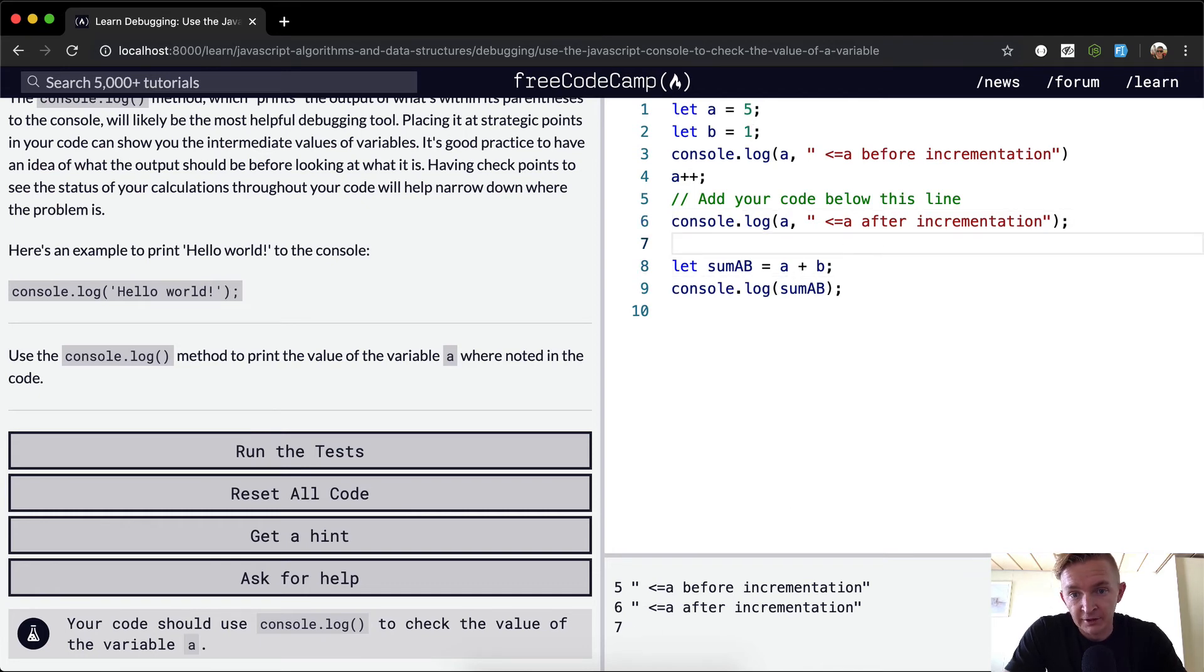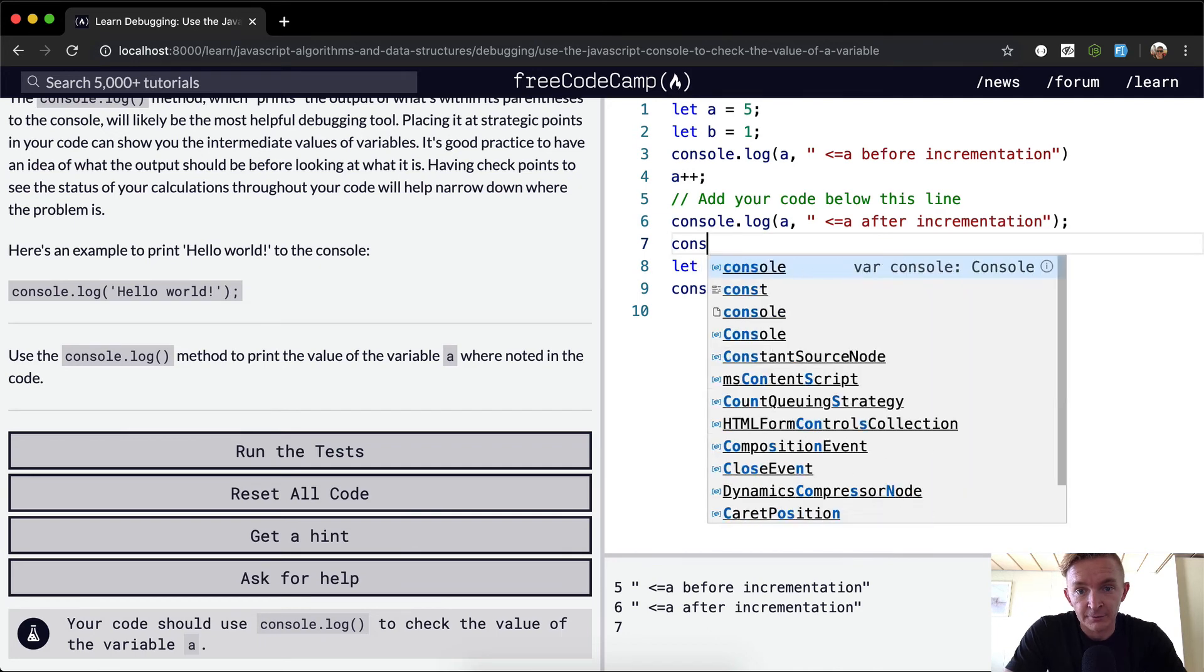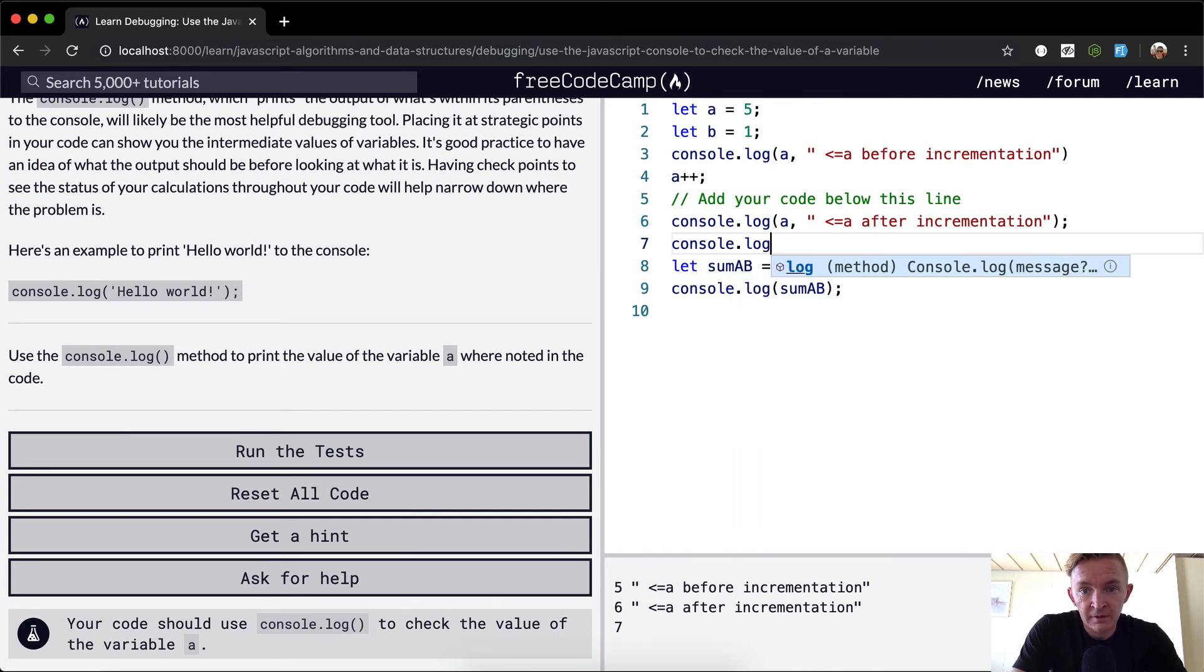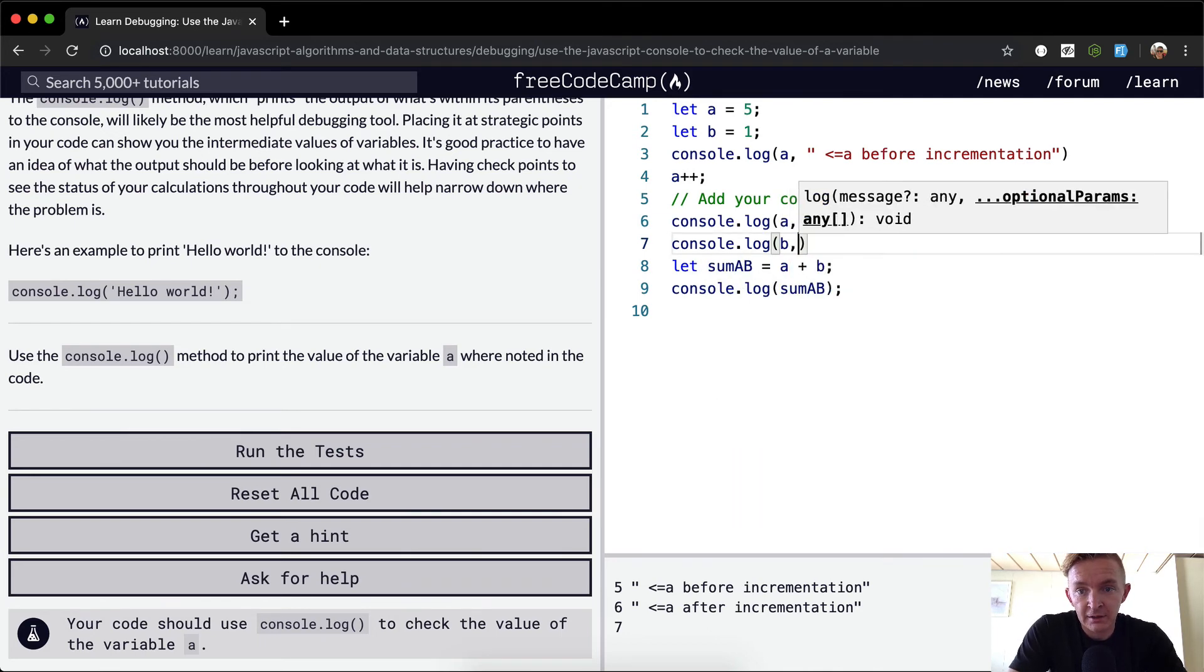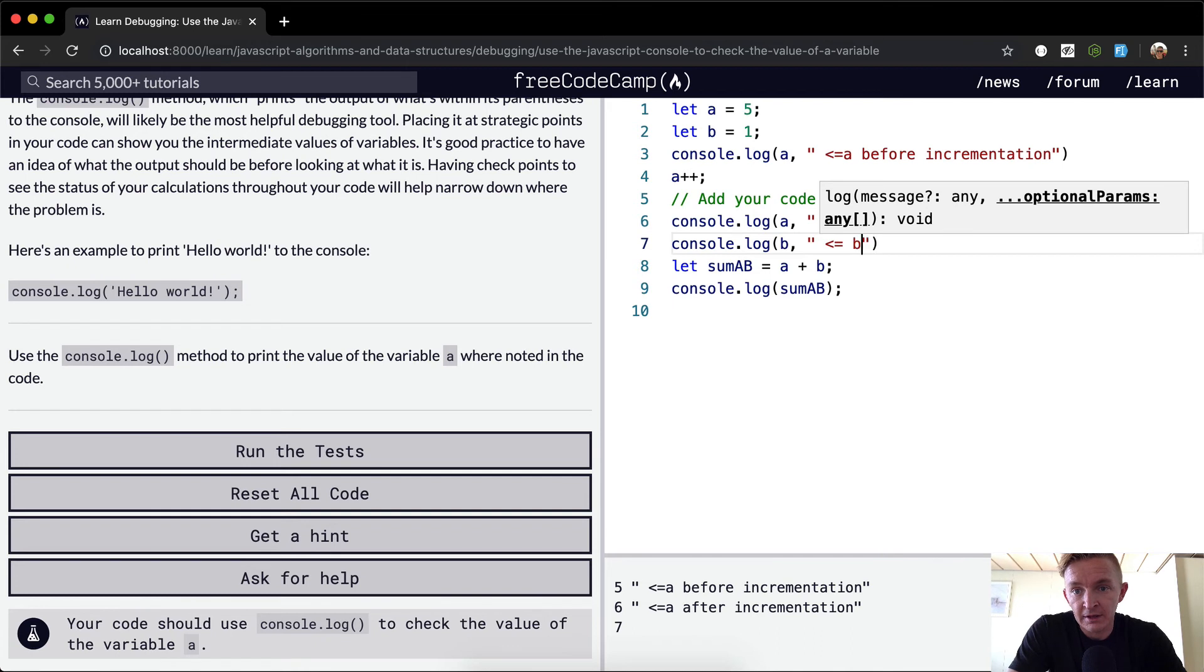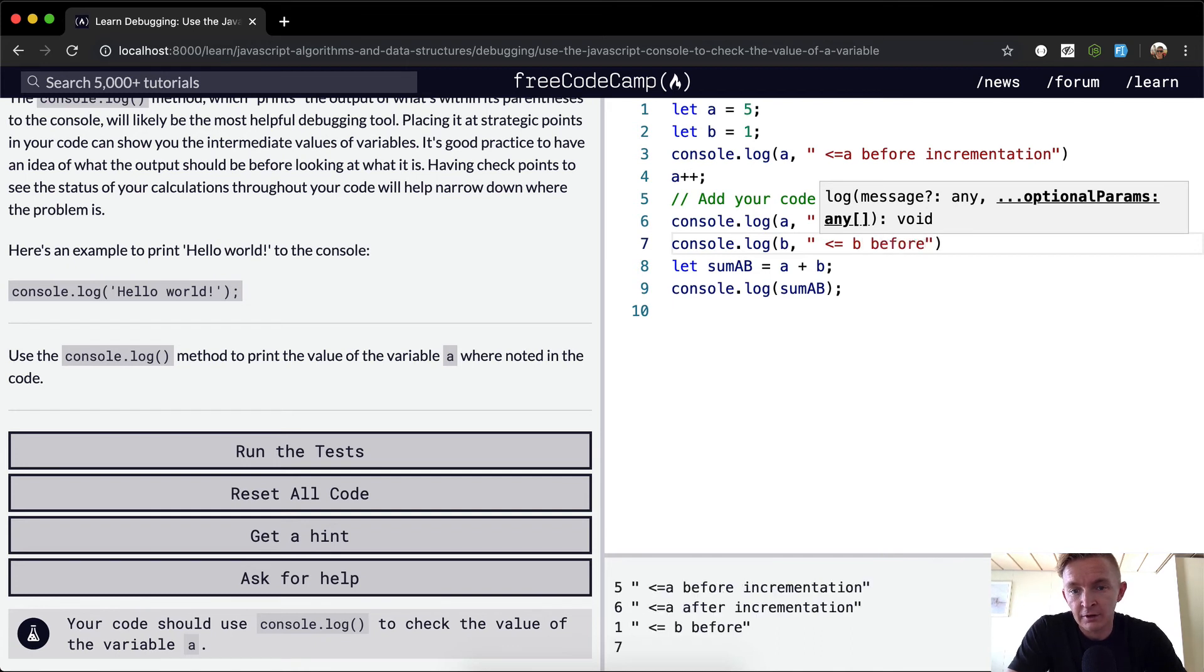Another thing that we could do is console.log b, and then just have this one say 'b before summation', right?